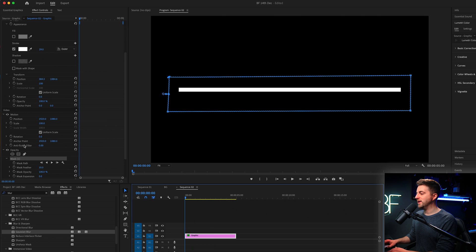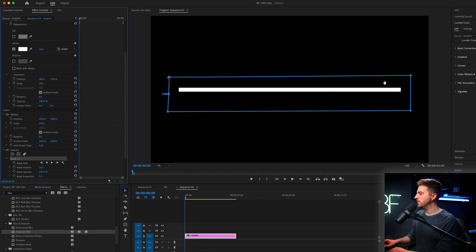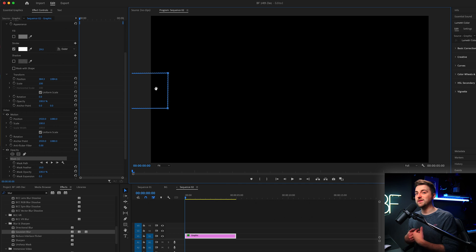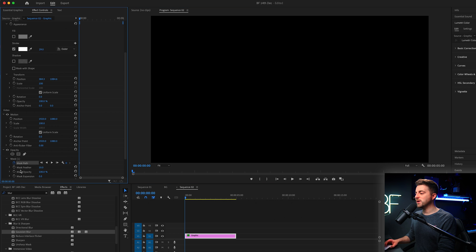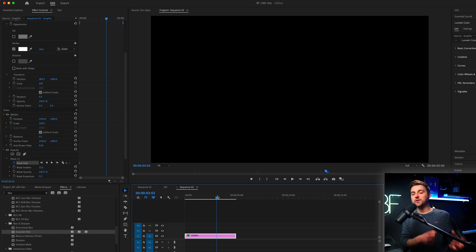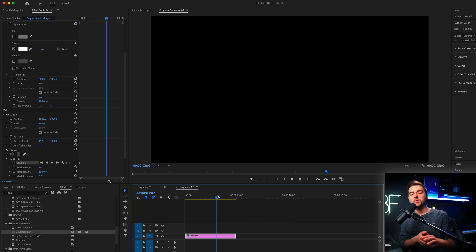Then we would go to the very beginning. We would move that mask over to the left so it disappears, create a brand new keyframe on mask path, move over.